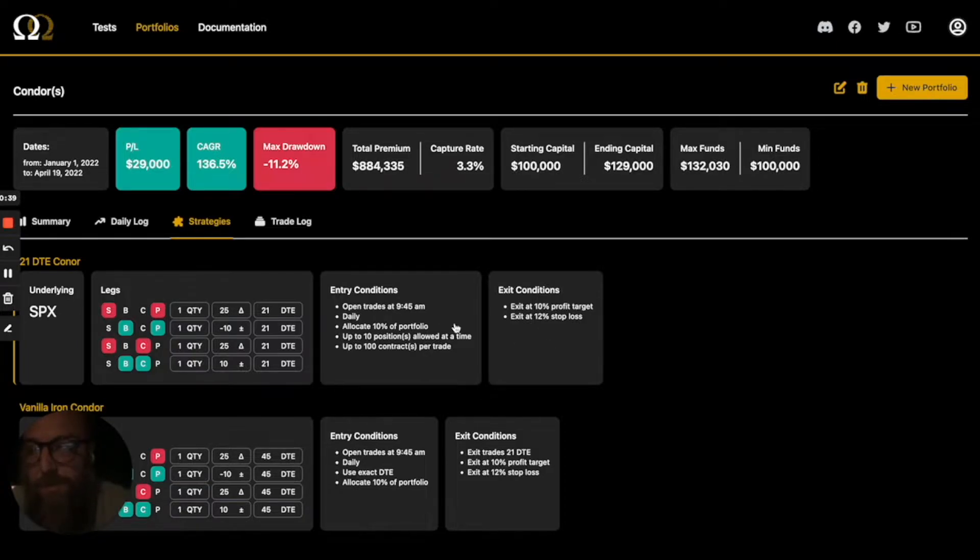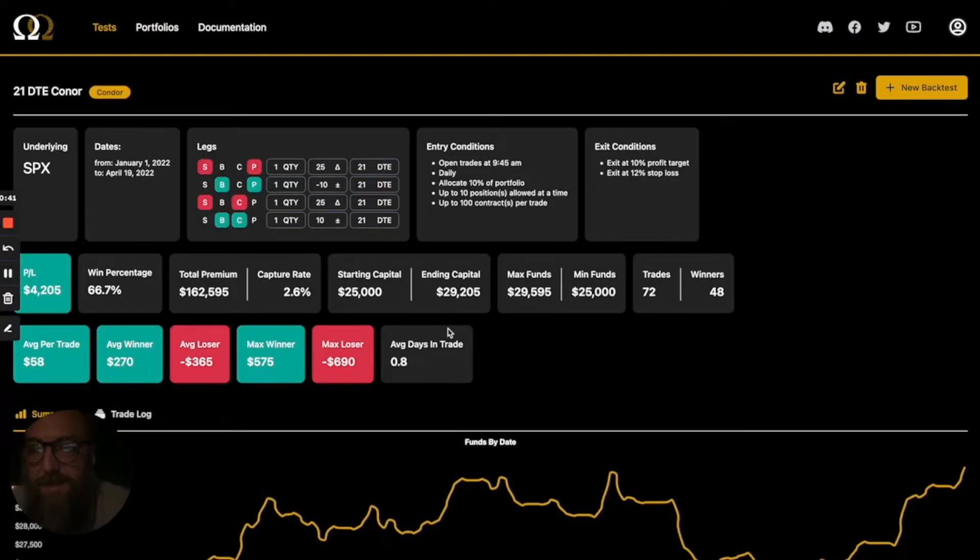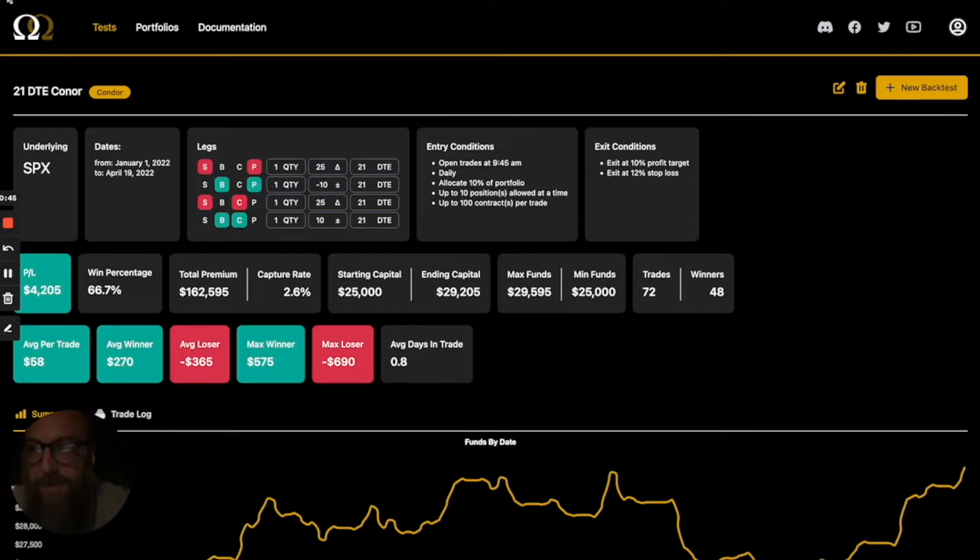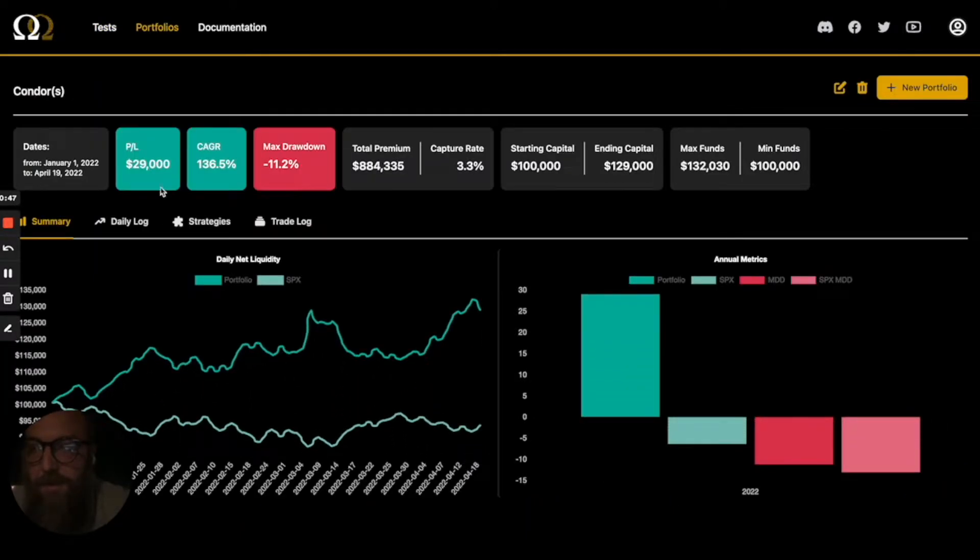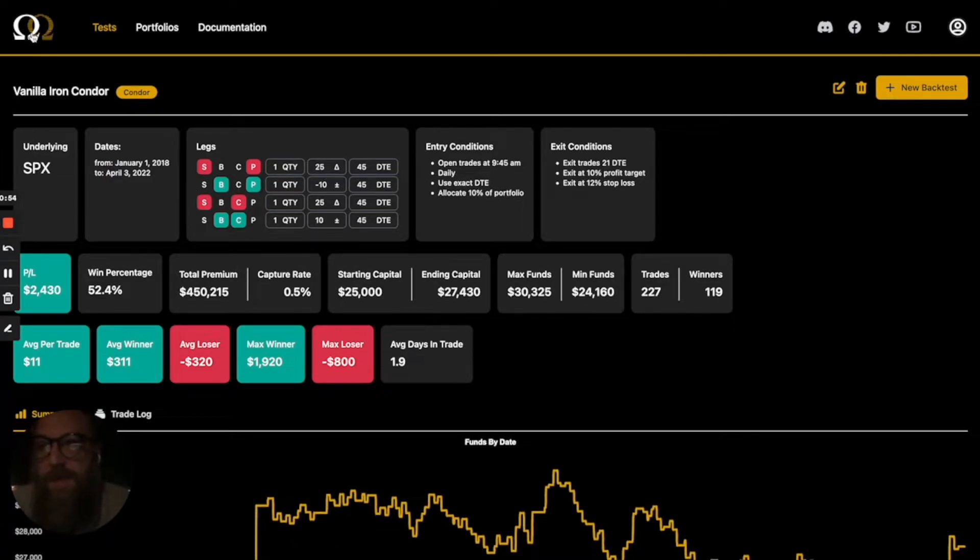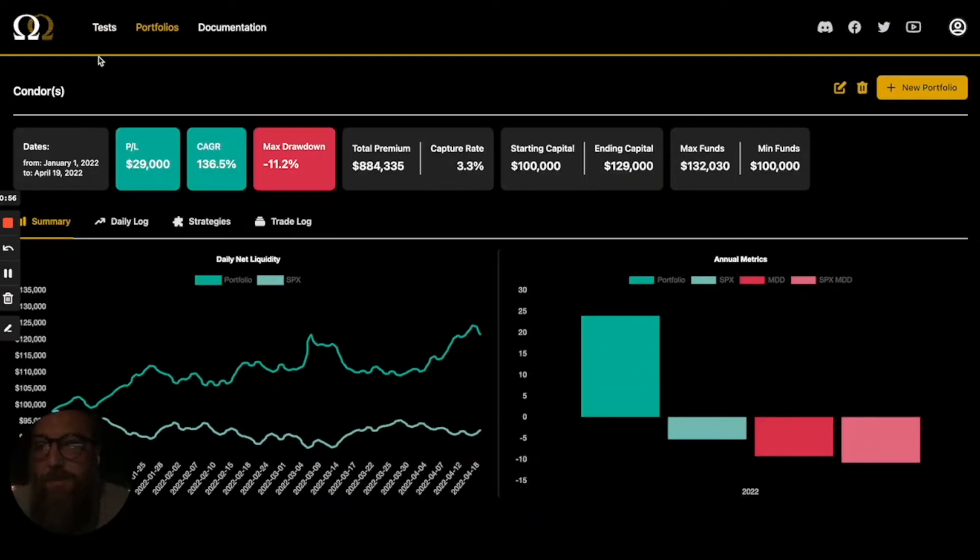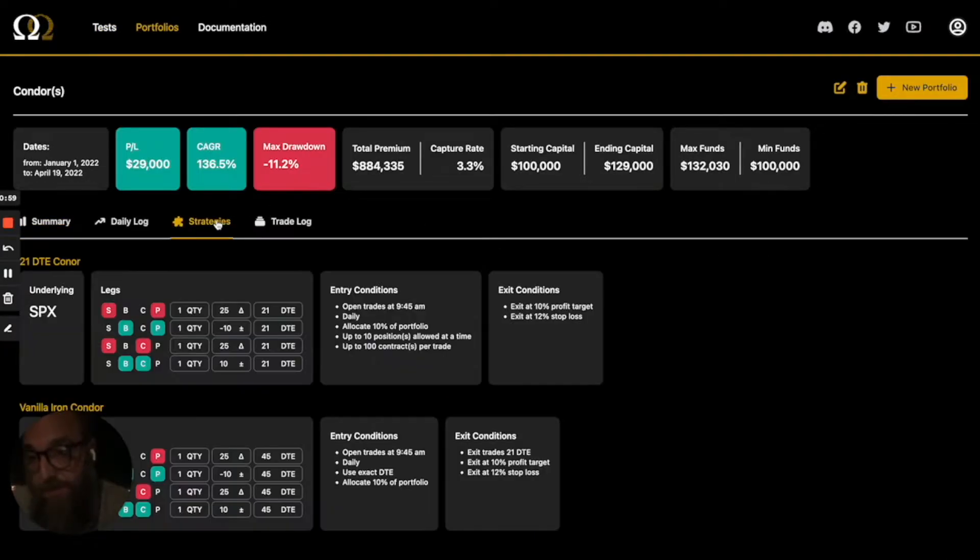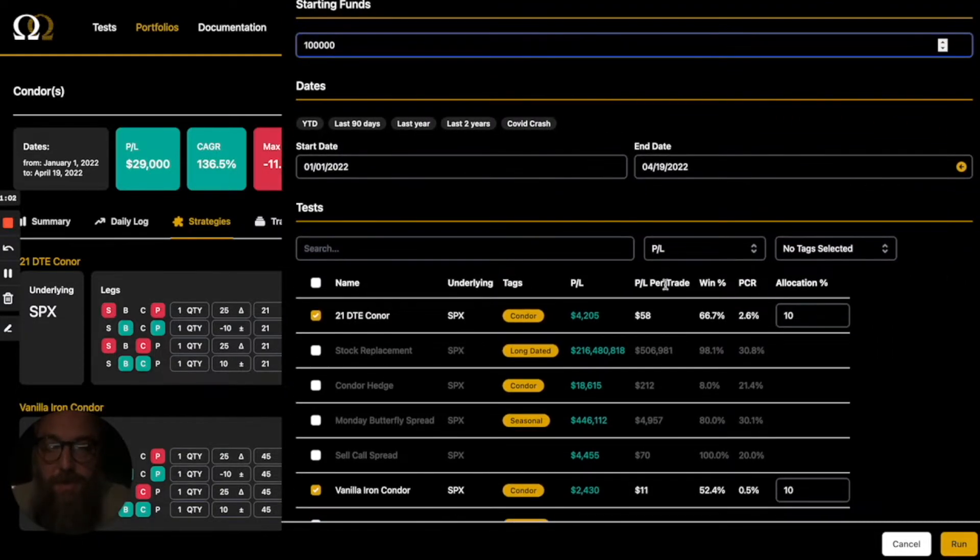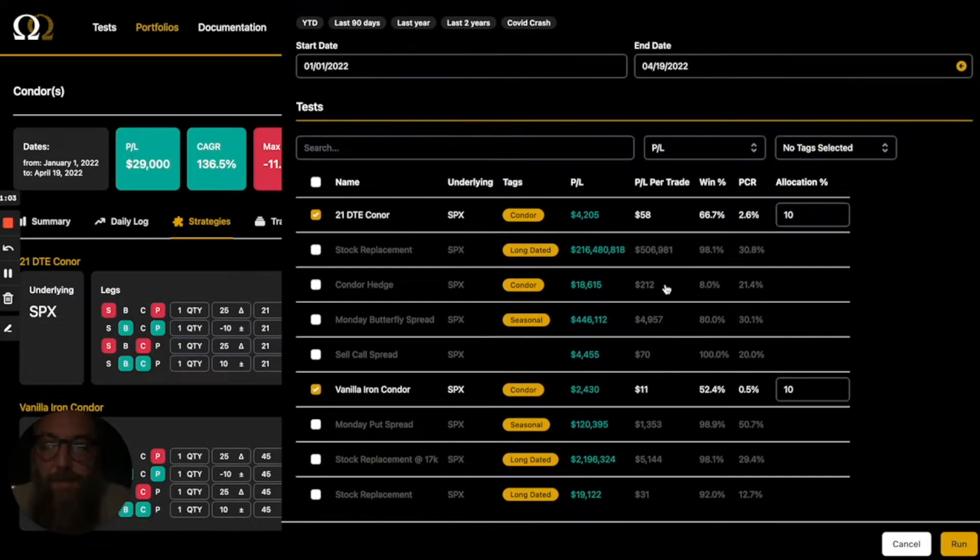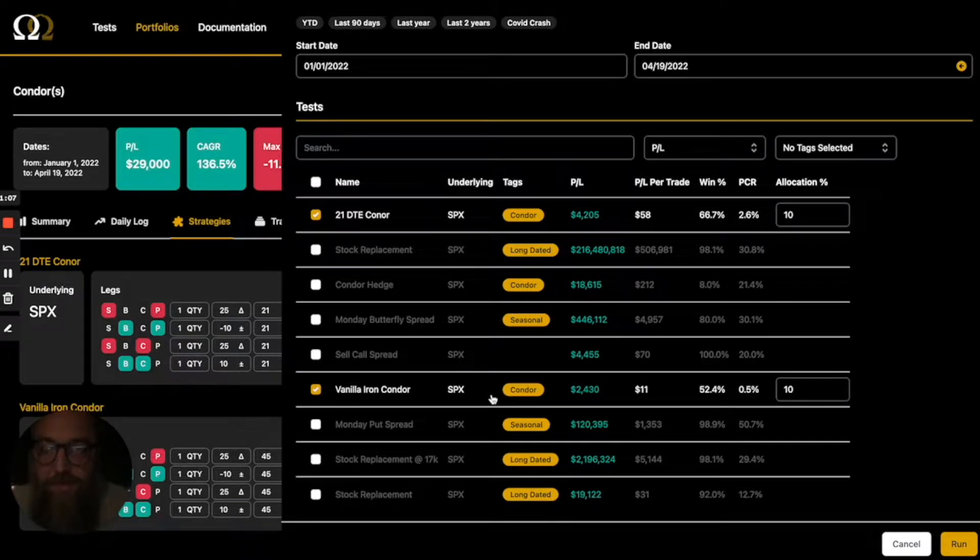What's important to see in this is that this test is run with a 10% allocation. The longer dated one is run with also a 10% allocation. But the importance of that is that in the portfolio, both of those are going to be overruled if you want to. So we're going to create a new portfolio. We're going to use those two strategies, but we're going to change the allocations this time.